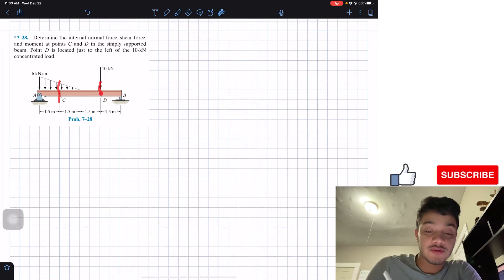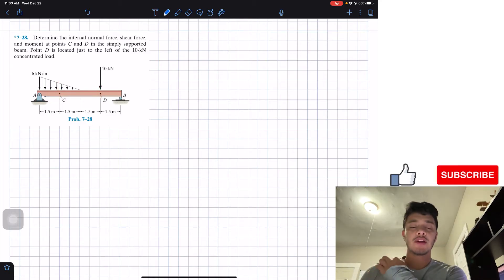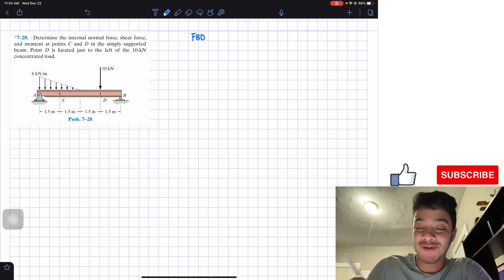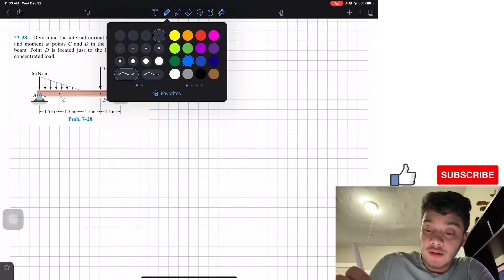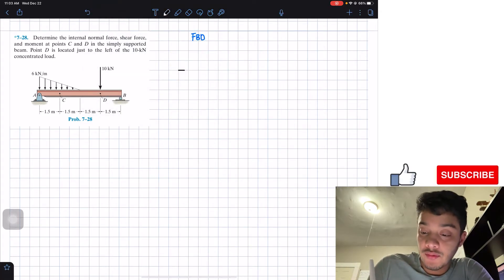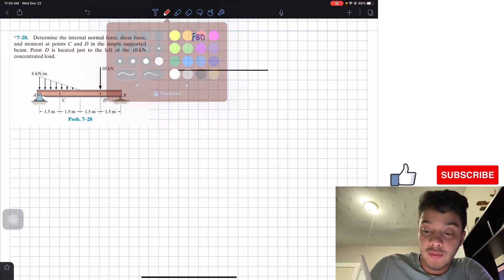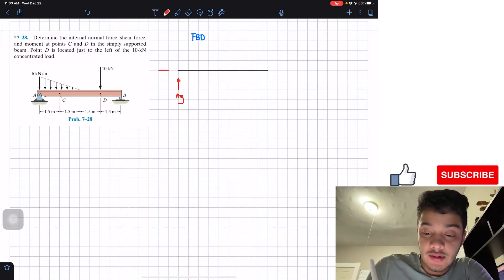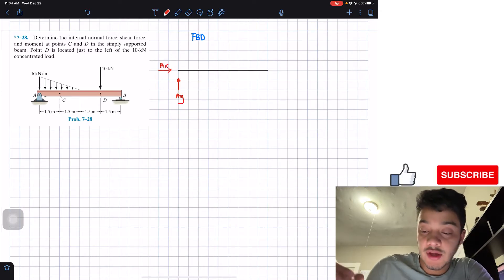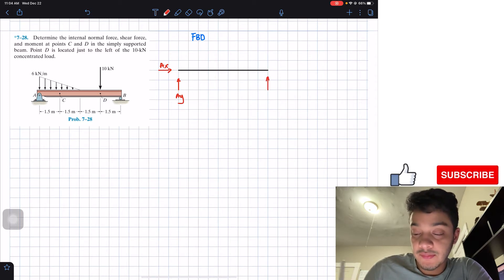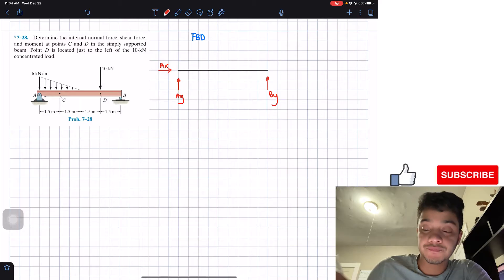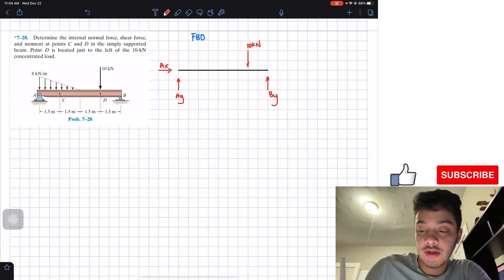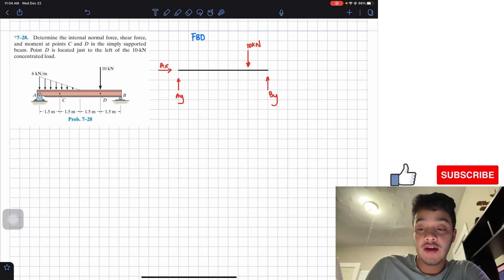We want to find the internal shear forces and moments at D. To solve this problem we're going to first draw a free body diagram, just like always for statics problems. At point A, the pin connection is replaced by two reaction forces: A_y and A_x. At B, the roller simply support gives us B_y, normal to the surface. We also have the 10 kN force going down and the distributed load.